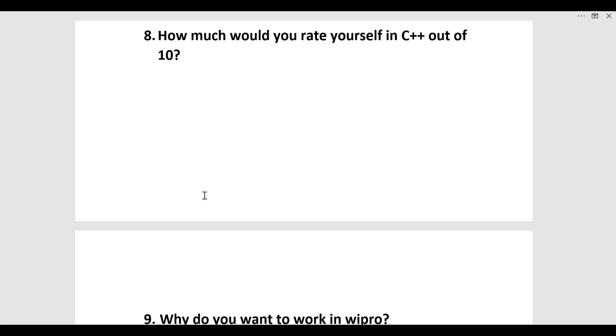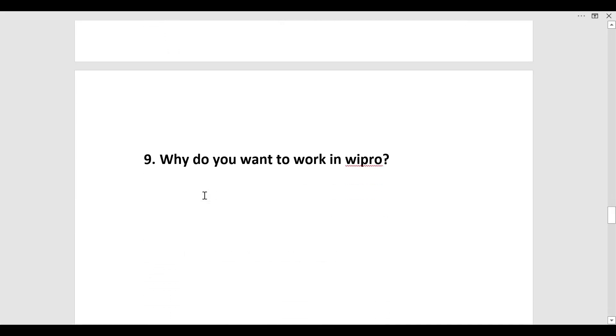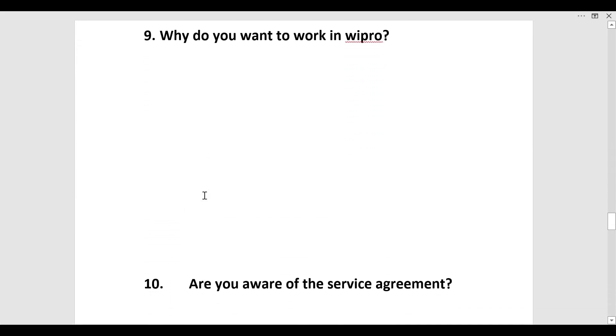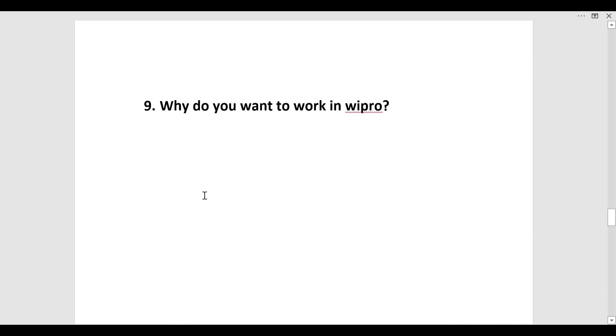The next question was why do you want to work in Wipro. For this you must know about the company first. Do some research on Wipro and find out what are the perks and benefits that are being provided to its employees and why it will be better to join Wipro than the other companies. You must do some background research for this question.